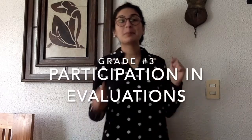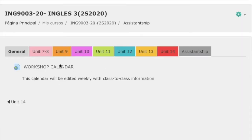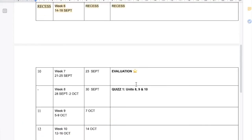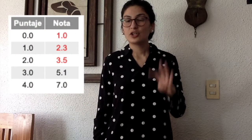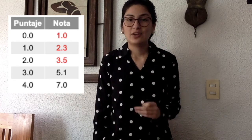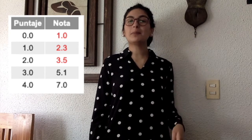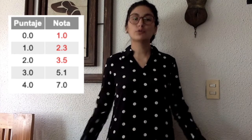A third grade considers participation. As you will see in the calendar, weeks 3, 7, 11 and 14 have evaluations. In these evaluations you will have to write or speak about something. If you do it, you get a 7. If you don't, you get a 1. So if by the end of the semester you completed all 4 evaluations, you will get a 7. If you only complete 3, you get a 5.1. If you only complete 2, you get a 3.5. And if you only complete 1, you get a 2.3. Of course, if you don't complete any of the evaluations, you get a 1. So participation is really important.